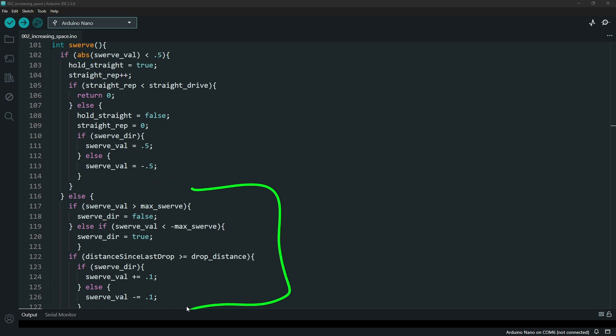The swerve function itself then just identifies where you are at in your swerve value. This tells you how much you need to swerve for the right and the left and then there's a max level of how much you want to swerve. If you are under that max swerve value, it will increase the one and decrease the other.